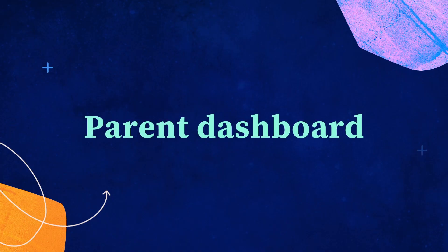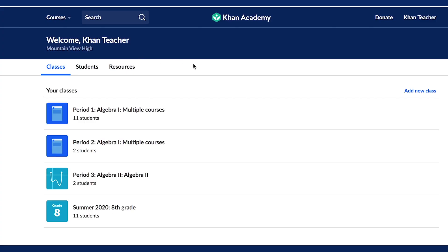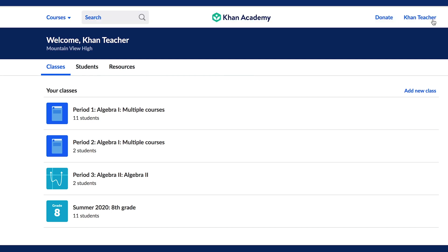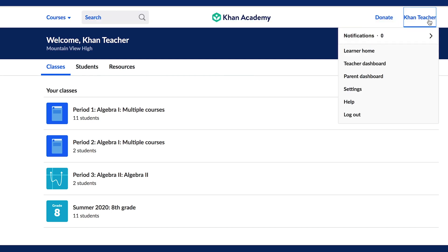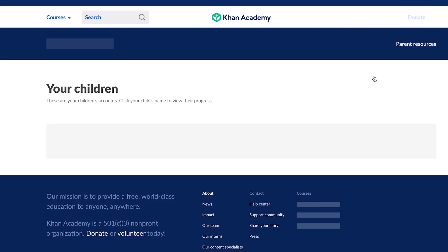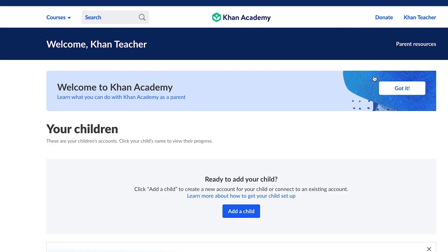We recognize that along with your students, many teachers want to connect their own children to their Khan Academy account. From the navigation button, you can access the Parent Dashboard, where parents can add their children and create accounts for them, in addition to monitoring the progress they are achieving with courses on the platform.